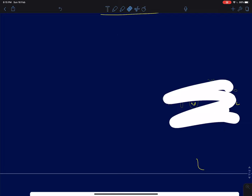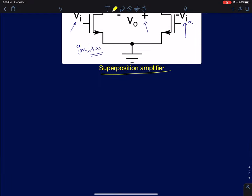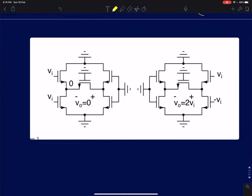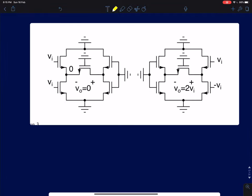Now, keeping this in mind, we analyze the superposition amplifier. We will keep two inputs alive — say these two — and ground every other input source. Even if all Vi values are the same, I am treating them as independent sources. So I treat this as five independent voltage sources: Vi, Vi, Vi, Vi, and minus Vi, and analyze the circuit.